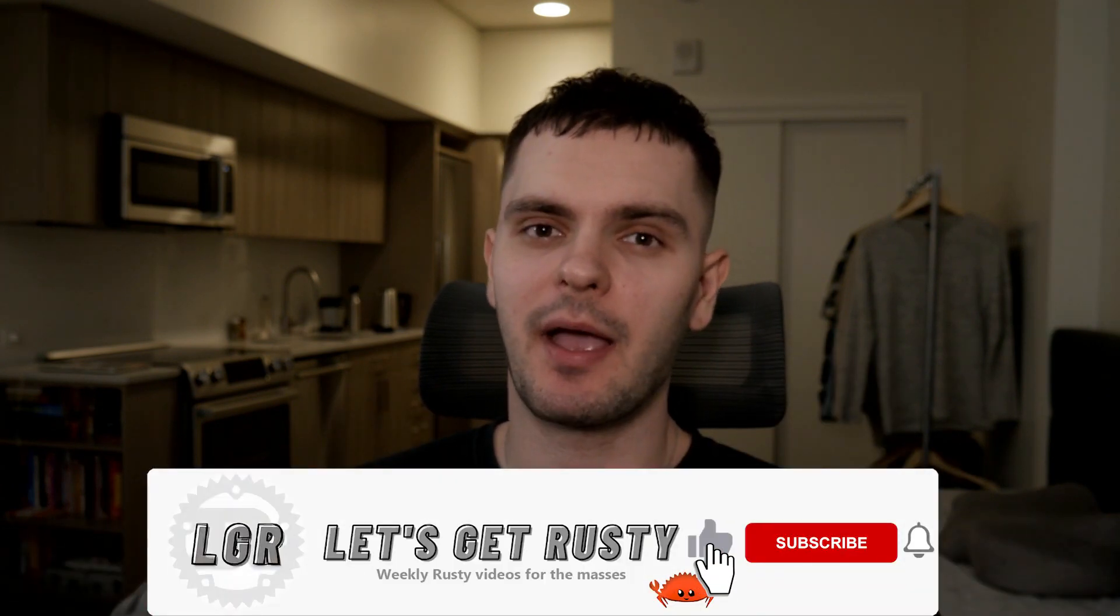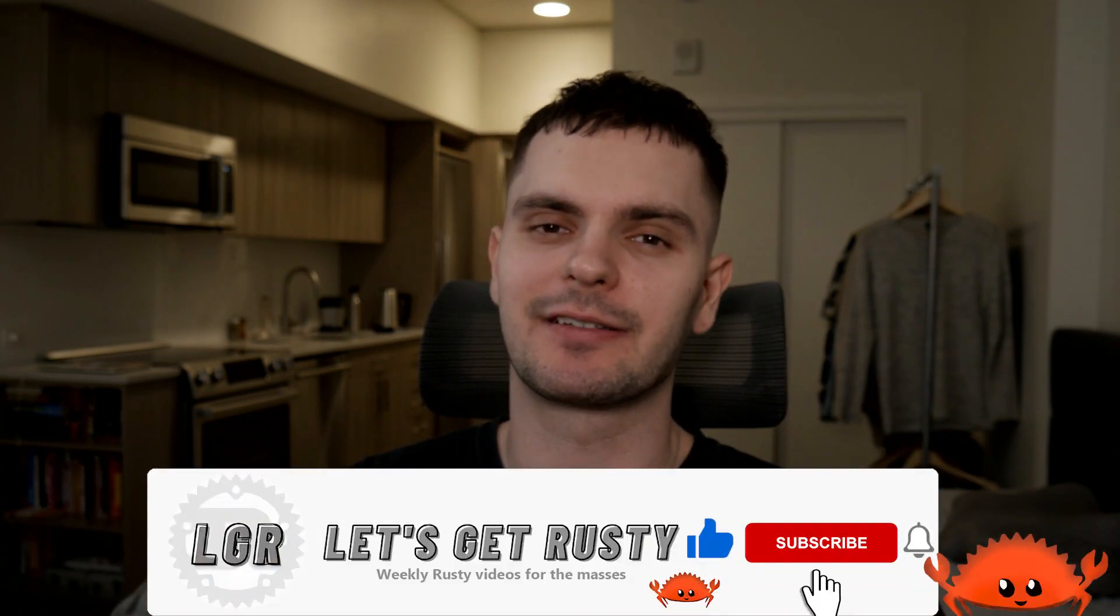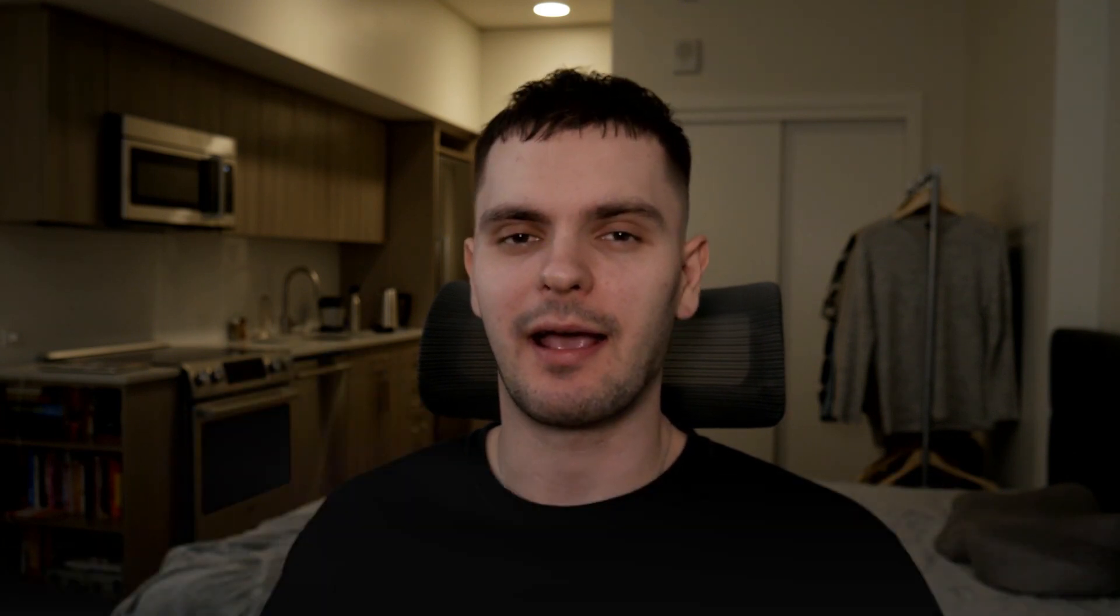That's it for part one of chapter 14. If you enjoyed this video, make sure to give it a thumbs up. And if you want to see weekly Rust content, make sure to hit that subscribe button. And with that, I'll see you in the next one.